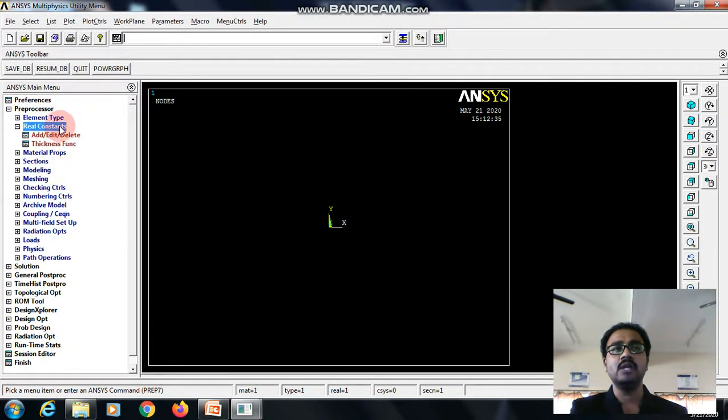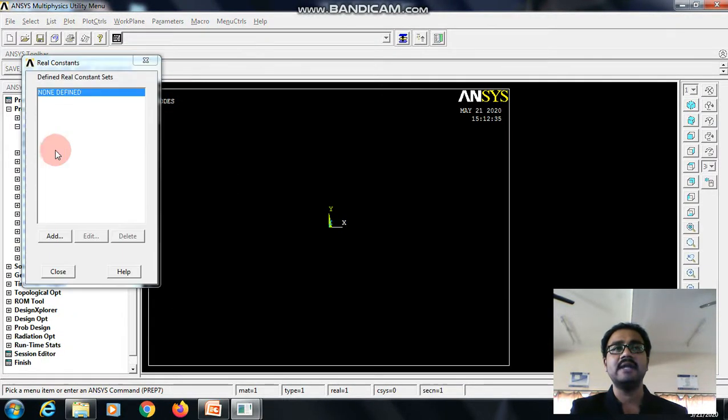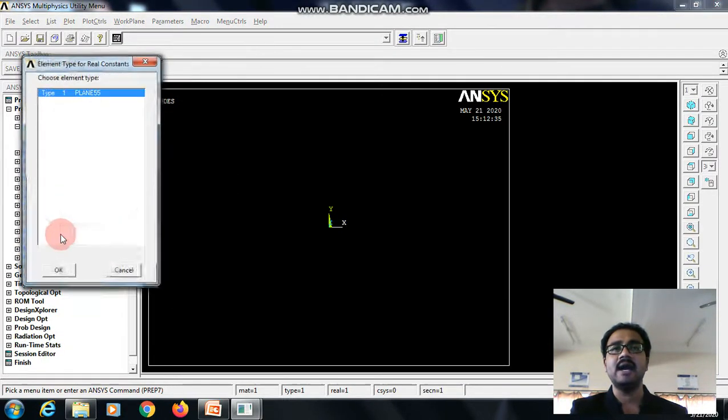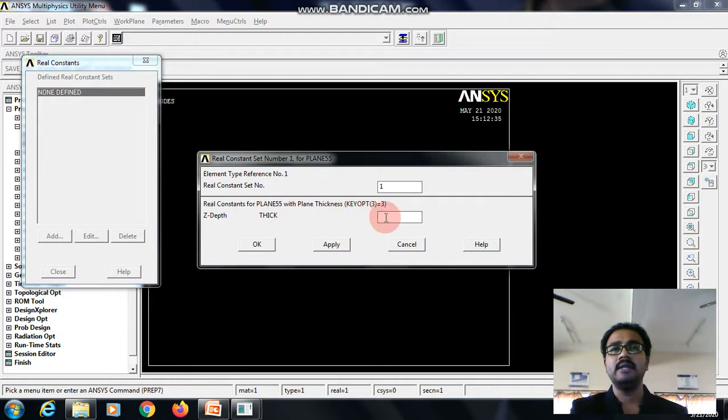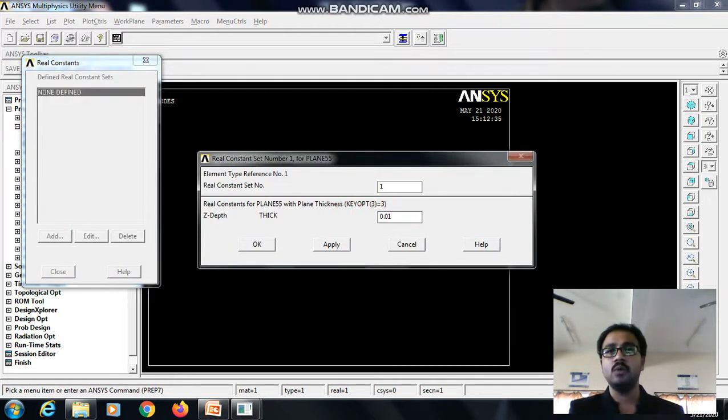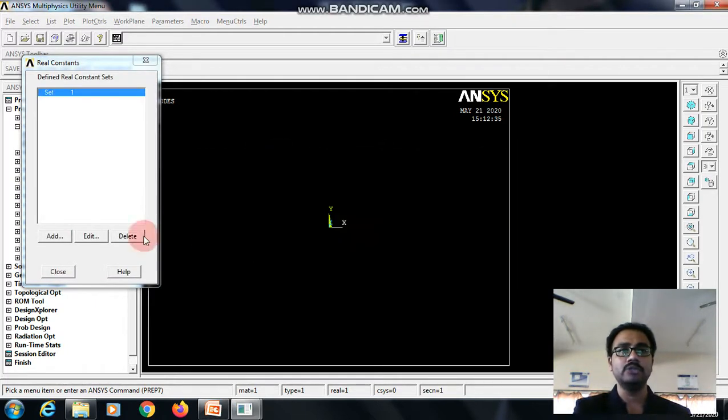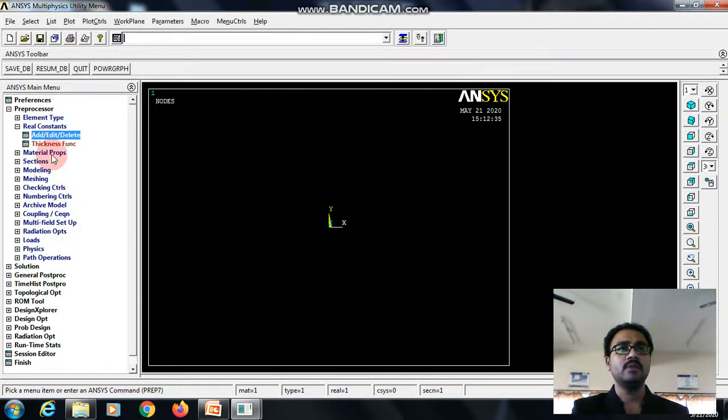Then go to real constant, add, edit, delete, add. Enter the thickness value as 0.01 meter which is given in the question, then close this.